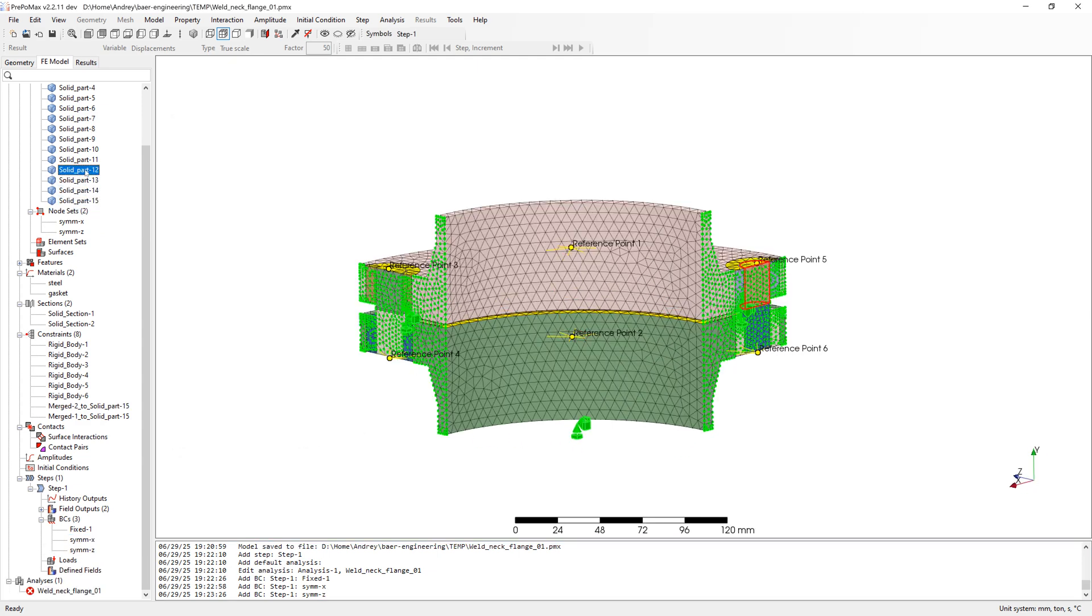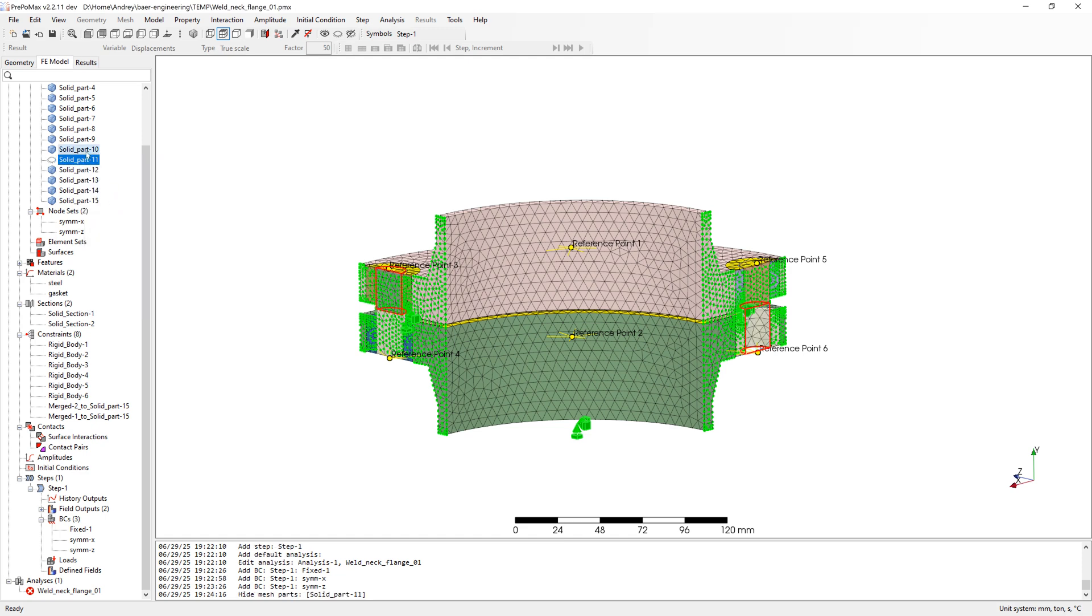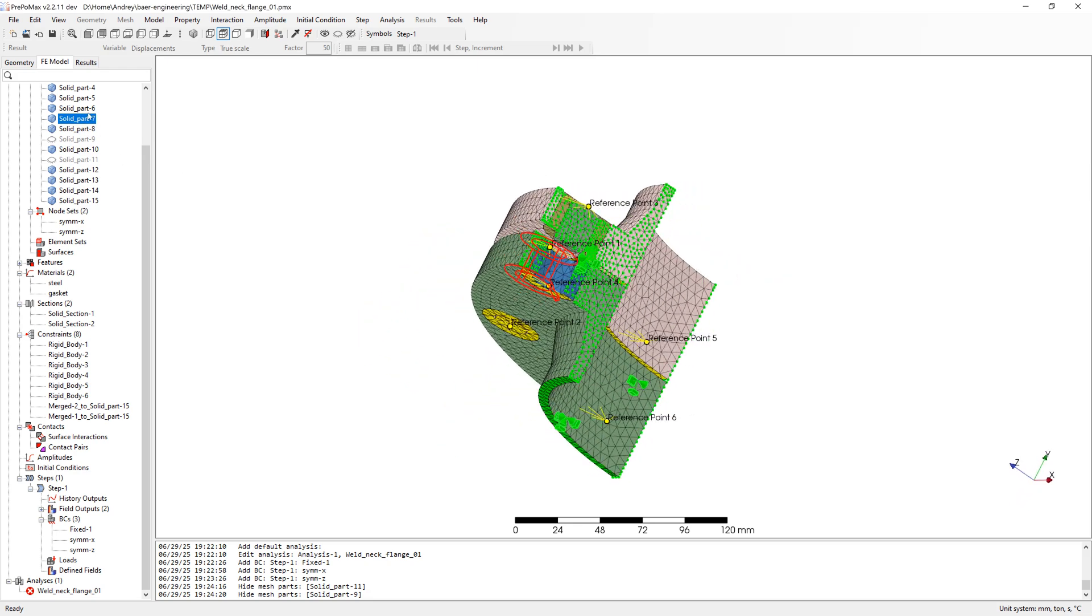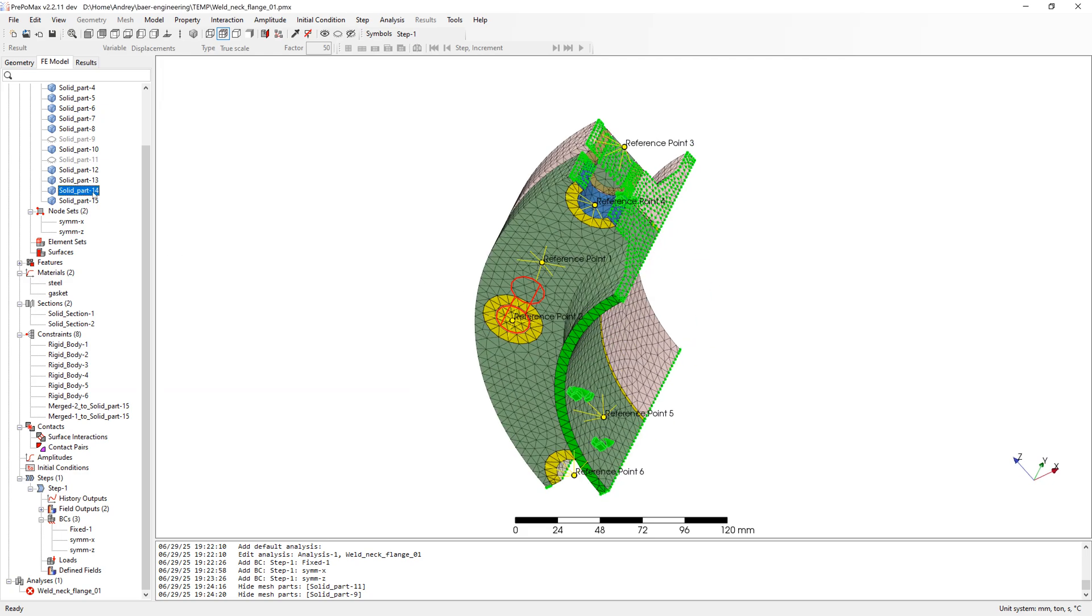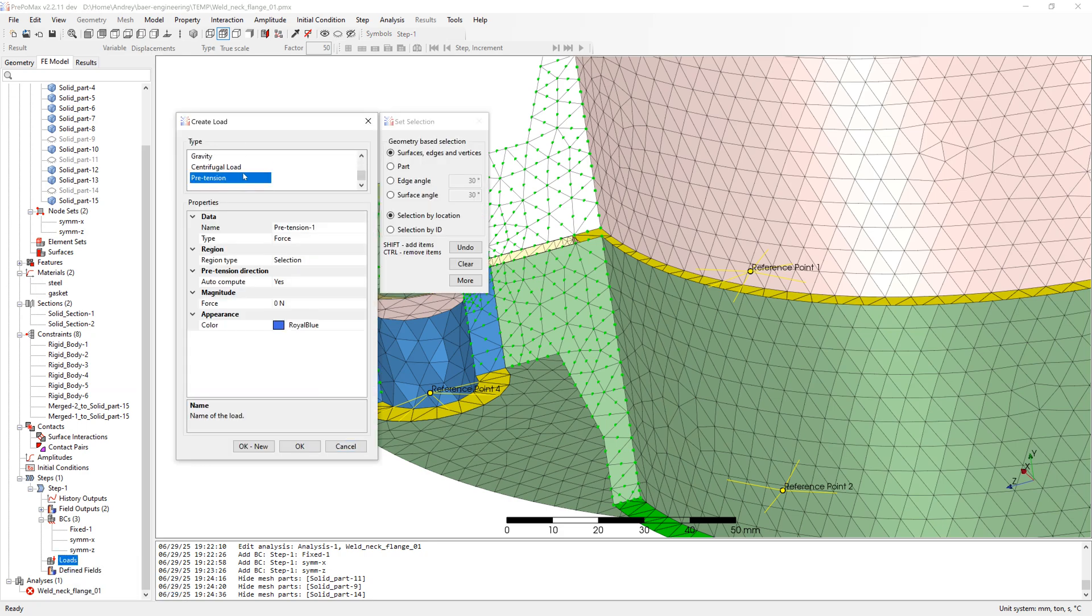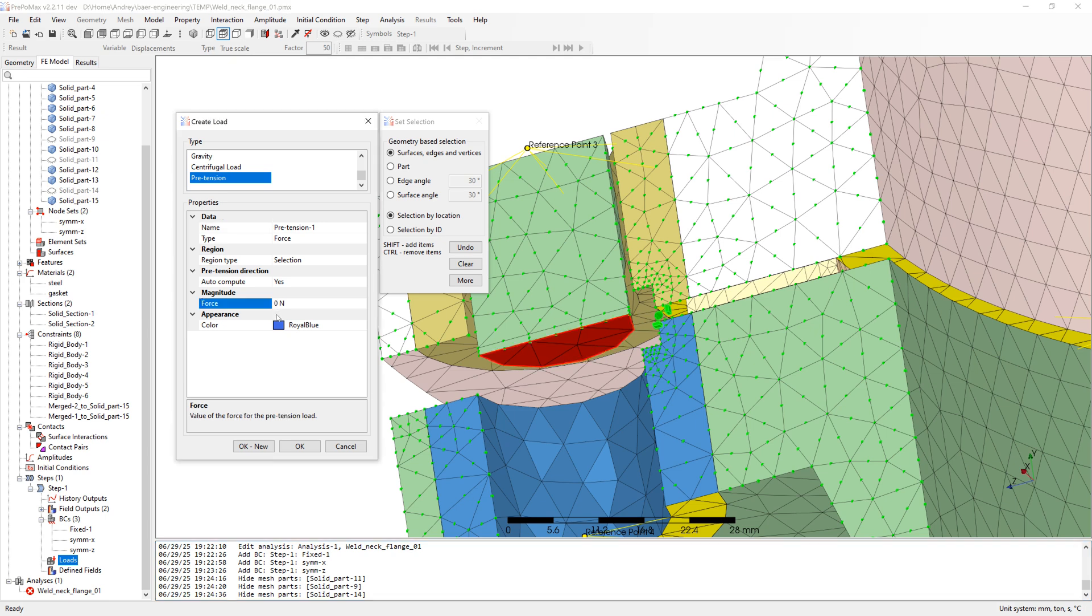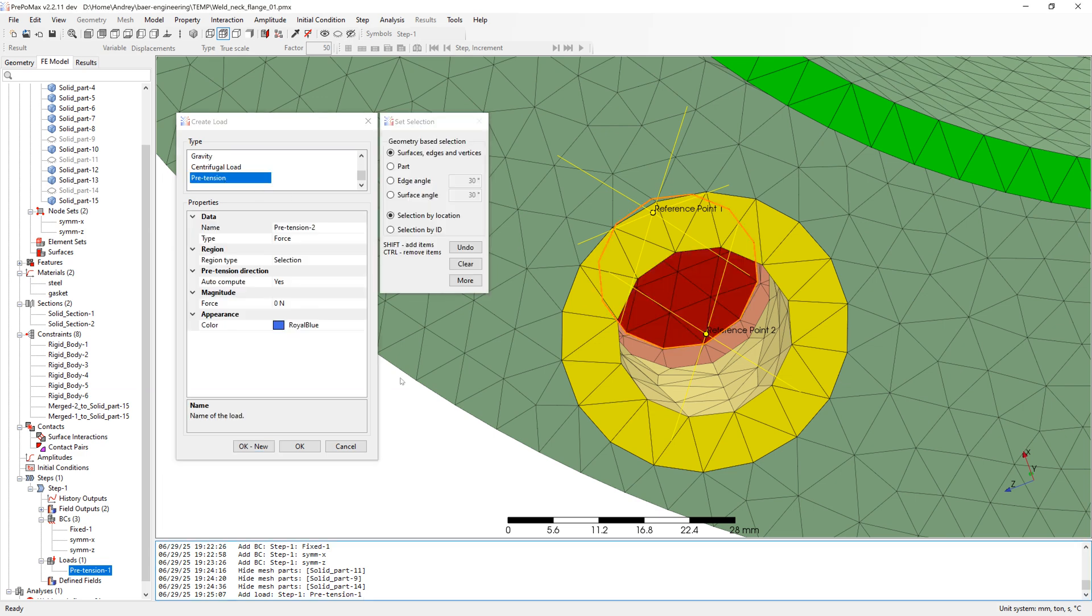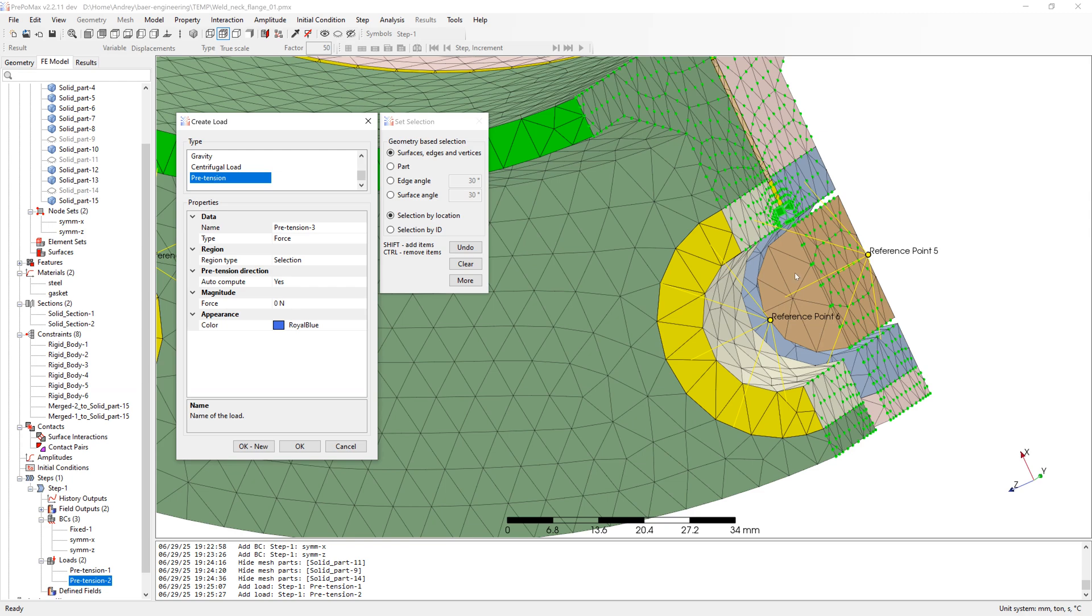For pretension load, I make first lower beam parts invisible. Create first pretension load and select surface of beam. Force 10,000 Newton. Next beam in the middle with 20,000 Newton. First beam was with half pretension force because there is only half beam in the model. And finally, last pretension again with 10,000 Newton.